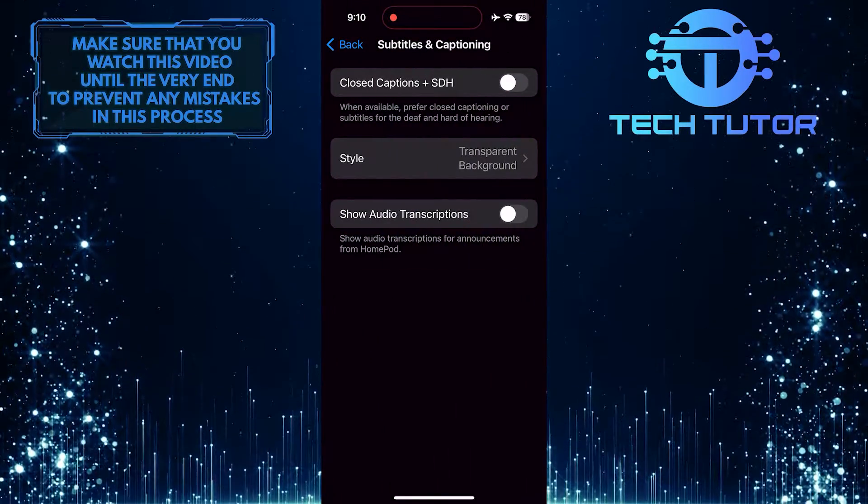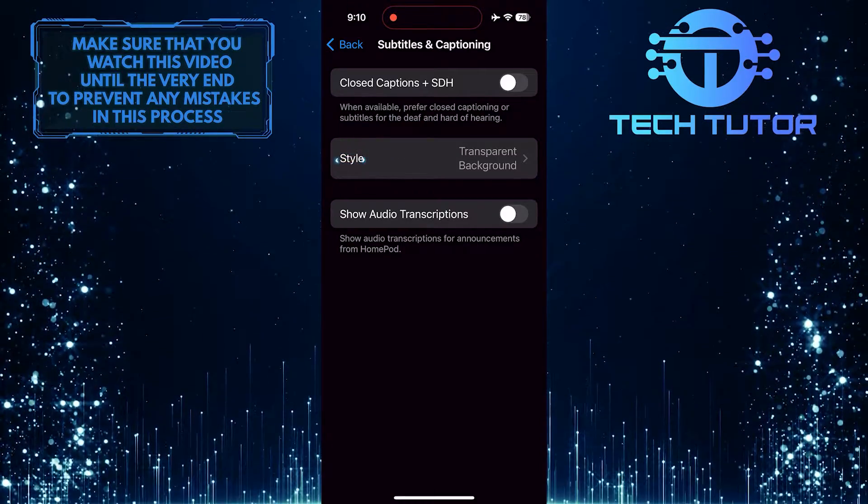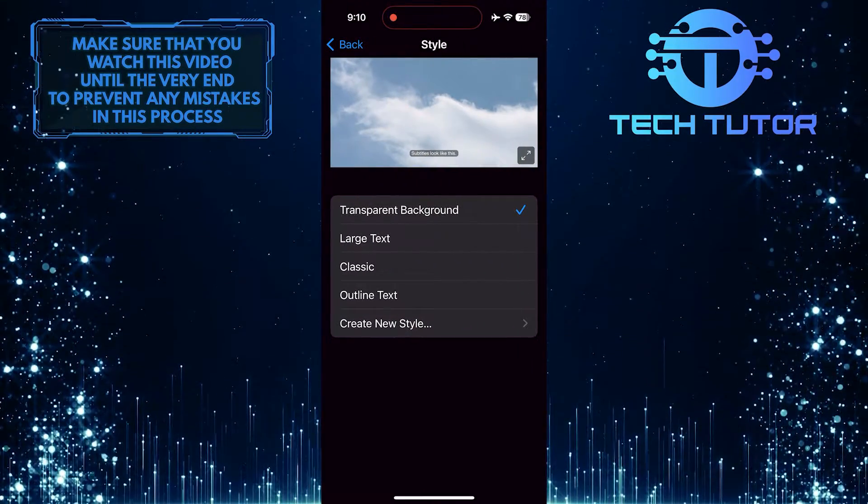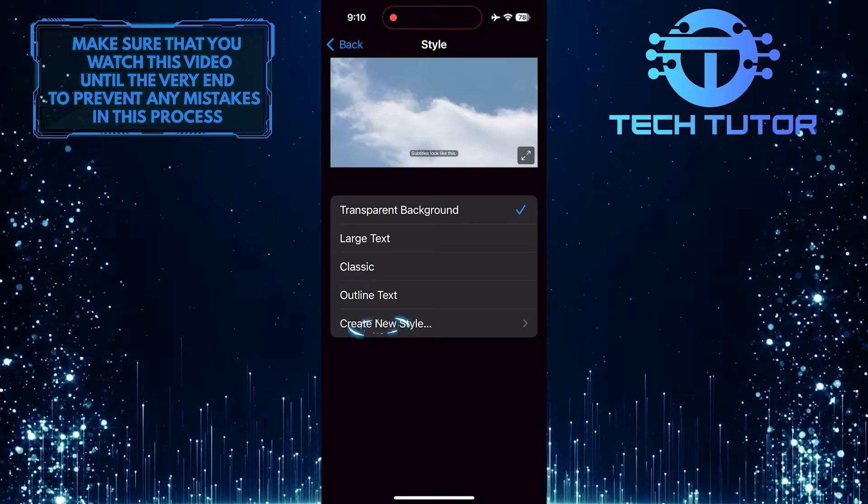And then tap Style. Then tap Create New Style.